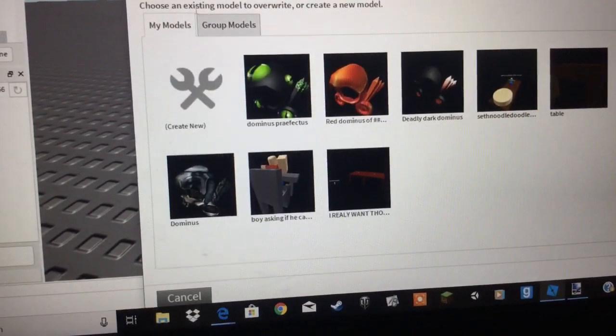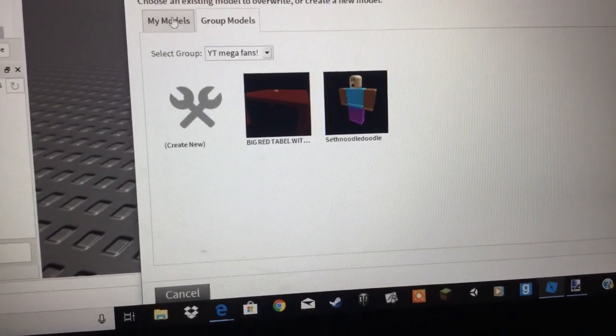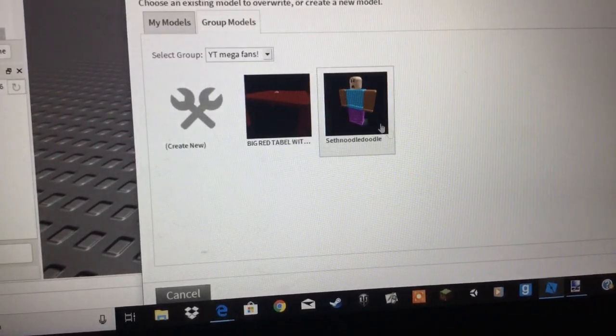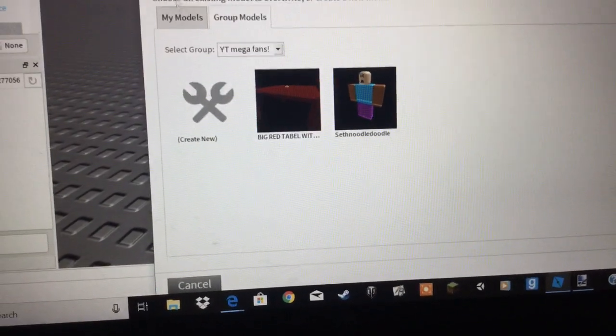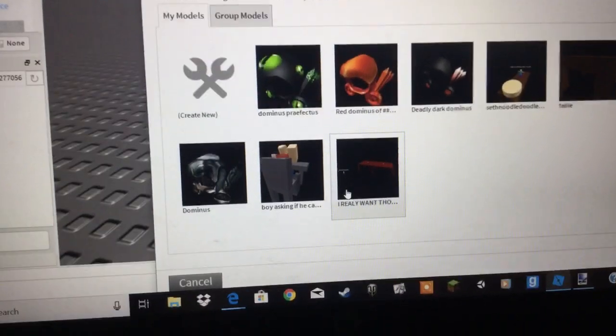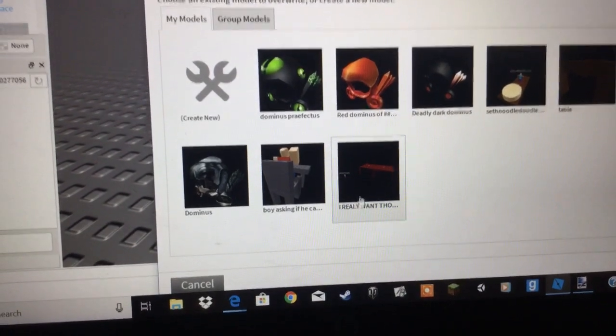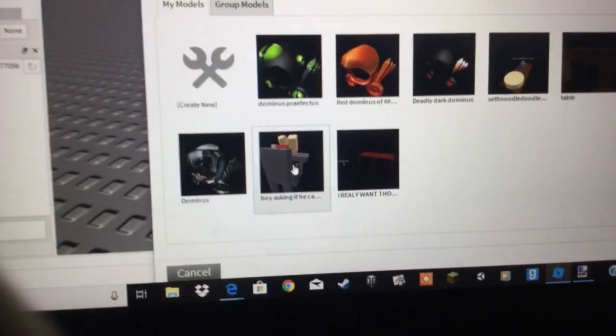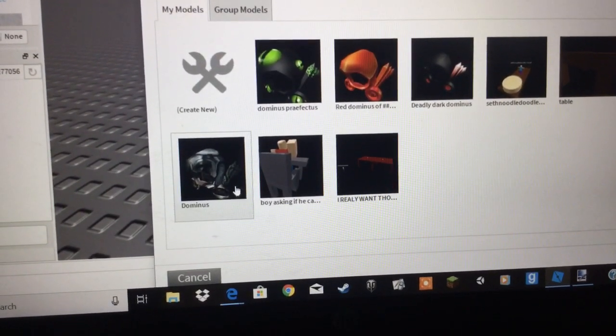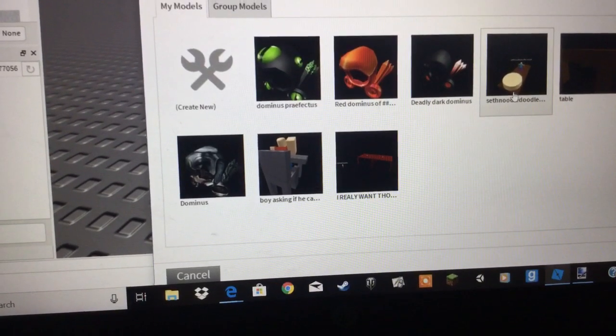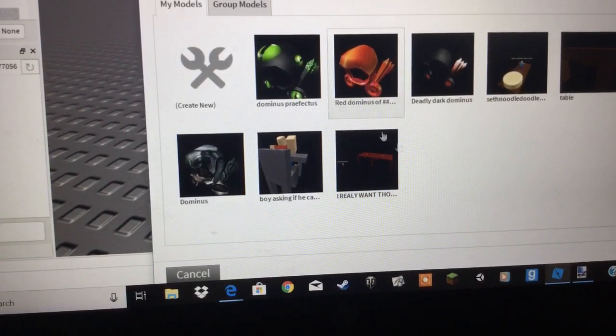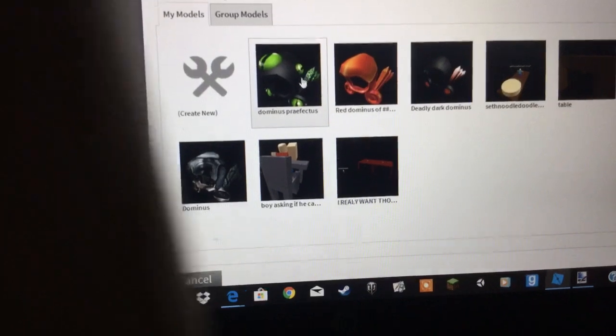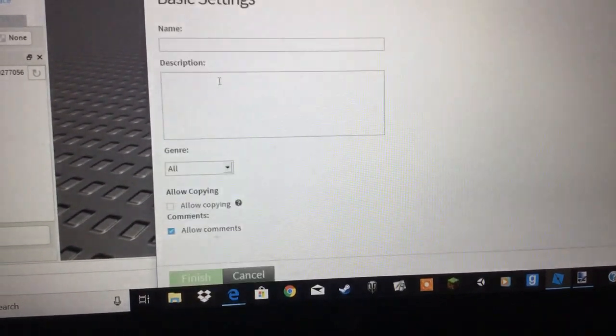And you can do either my models or group models. By the way, that's what my Roblox character used to look like. But now it looks like an awesome dude! Okay. So this is the oldest one. I did it on like my one. I really want those burgers. It's supposed to say. And a boy asking if he can go to Golden Time. And there's a regular Dominus. A table. A little dual morph. Dilly dark Dominus. Dominus of is of course showing up. And hashtags for some reason. Why? It's supposed to say Red Dominus of Lavas. And there's Dominus Perfectus. And create new. I'm gonna click on create new.